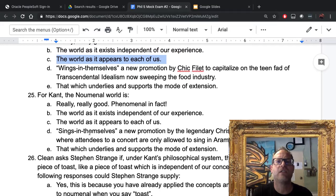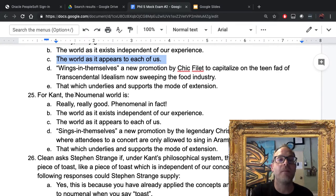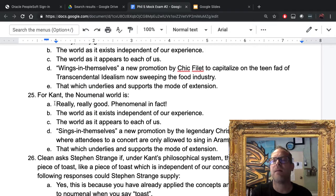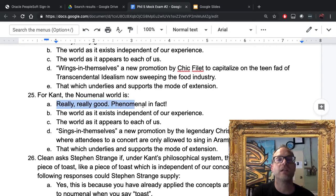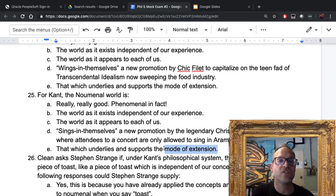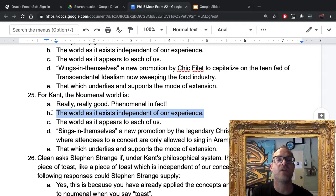Question twenty-five: the noumenal world is the world as it exists independent of our experience — that's B. Remember these will be mixed up on the final. The noumenal world is the world in itself; the phenomenal world is the world as it appears to each of us. Eliminate distractors A, D, and E, and we're left with B for the noumenal world.